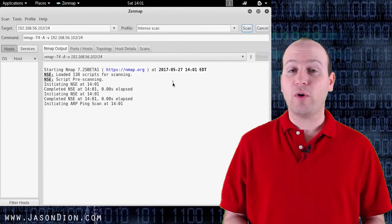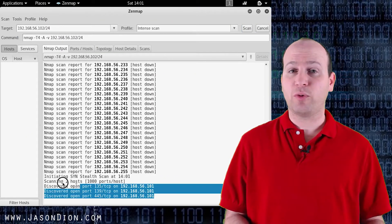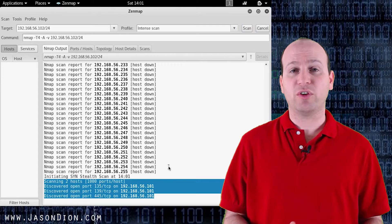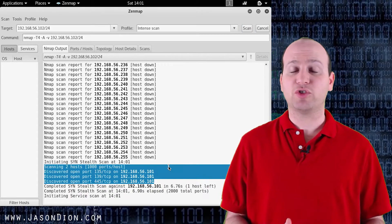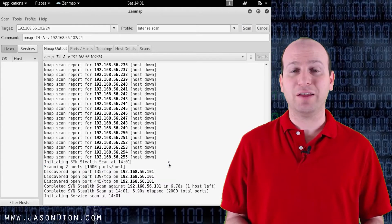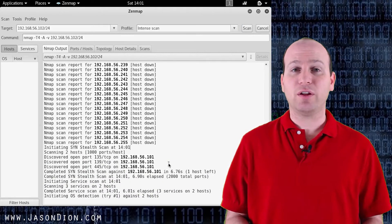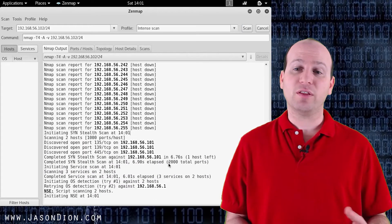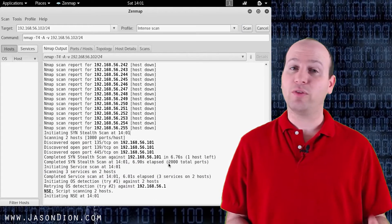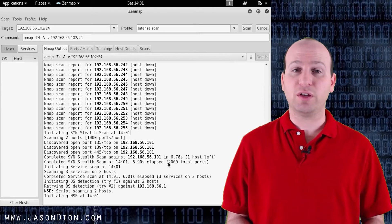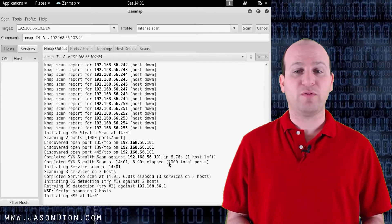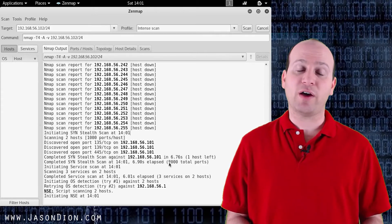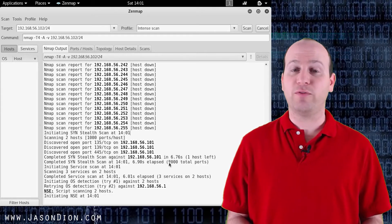So as ZenMap goes I'm going to fast forward here so we don't have to sit here watching it as it's turning away on its scans. When it's done you're going to see the fact that it found the Windows 7 machine and it did find three ports open. It found 135, 139, and 445.